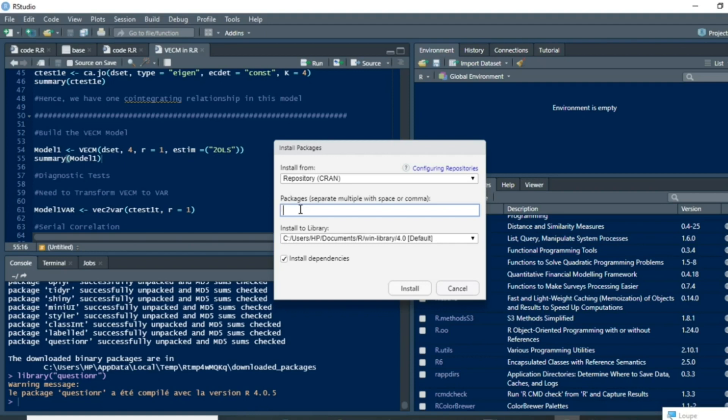For now, I'm going to install a package called FactorMineR, which is one of the packages that is used for principal component analysis.